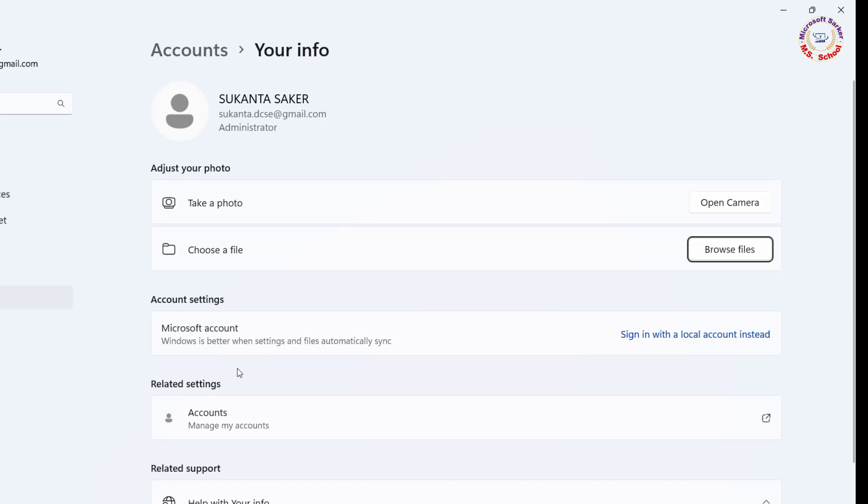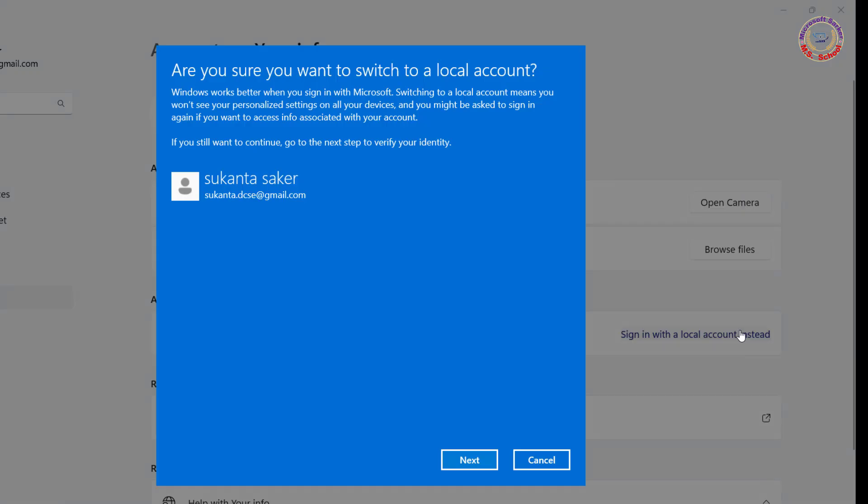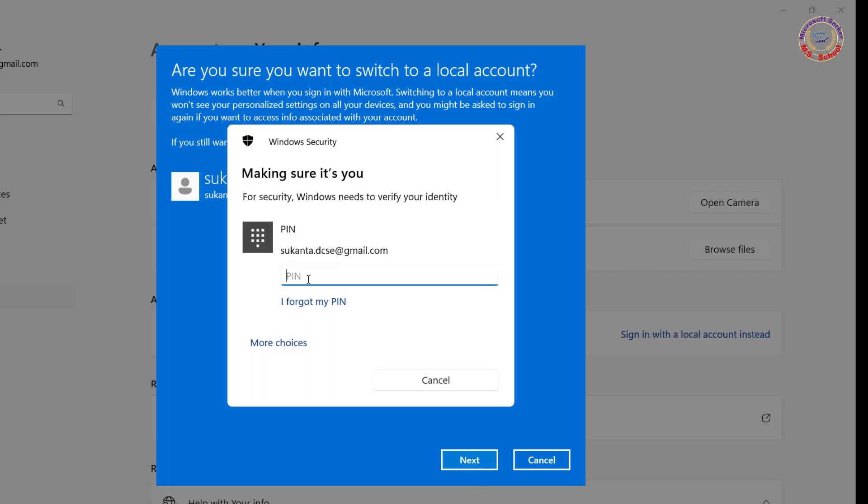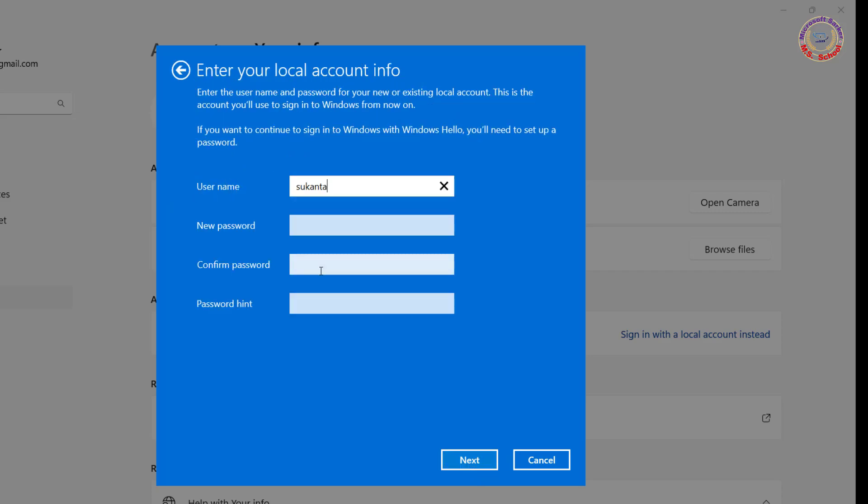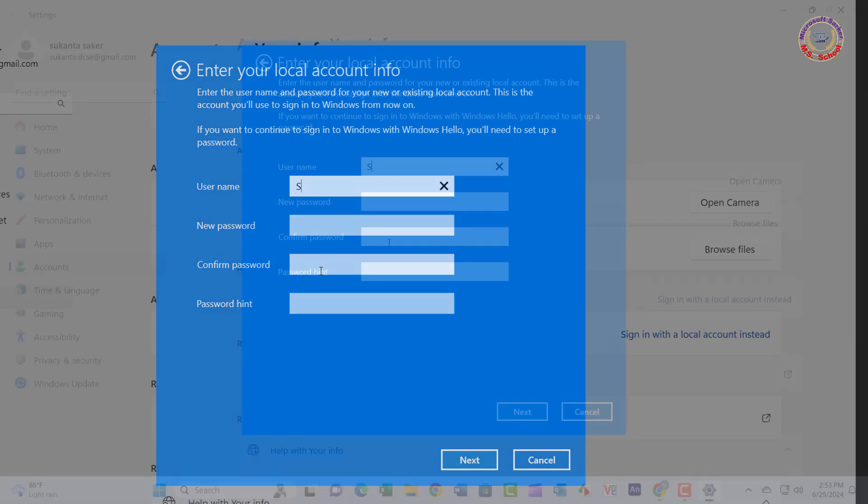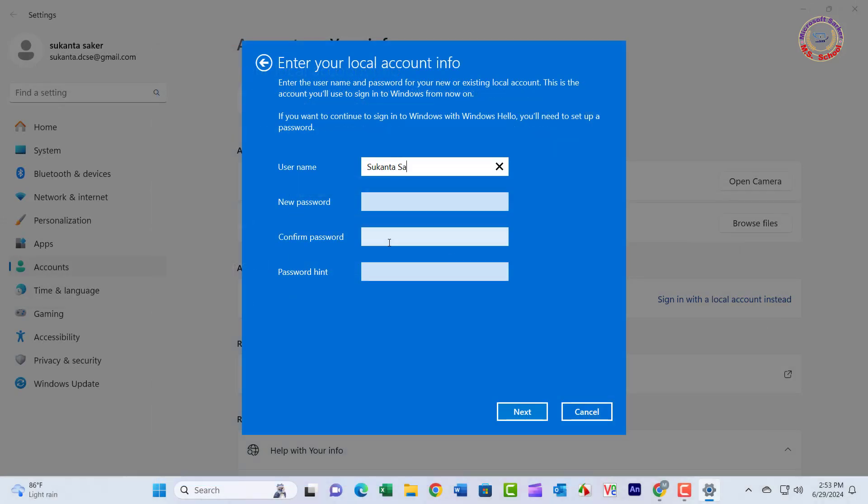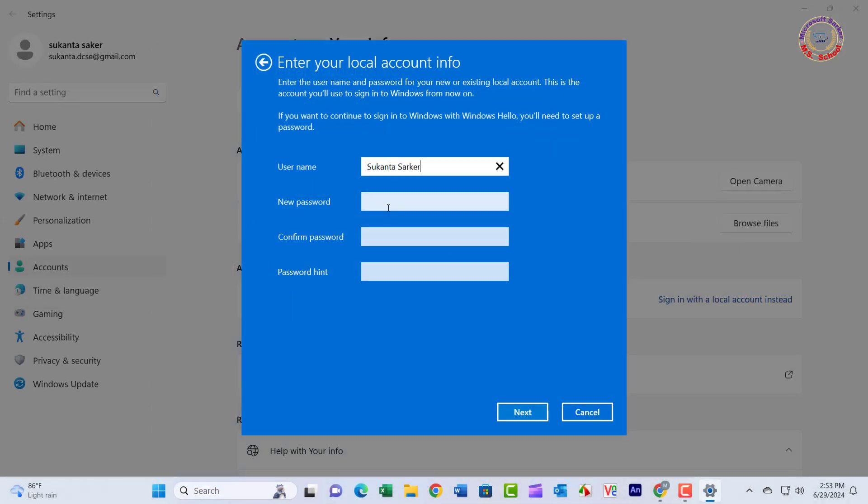At the right-hand side of the window, under Your Info, select Sign in with a local account instead. Click on Next. Enter your current password and click on Next. Create a new username and password for your local account.